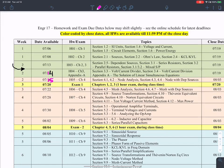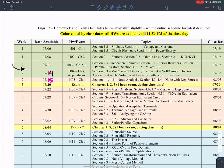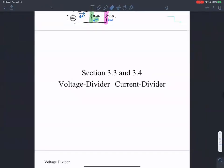I intend to spend more time on voltage and current division. For the exam, it covers only chapters one, two, and three, so I don't want to start chapter four and distract you. I'll introduce chapter four in today's or the next class but only briefly. My agenda is to spend more time on voltage and current division and introduce MATLAB for solving simultaneous linear equations.